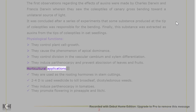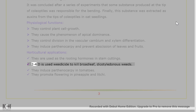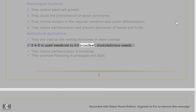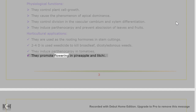Horticultural applications of auxins: they are used as rooting hormones in stem cuttings. 2,4-D is used as a weedicide to kill broadleaf dicotyledonous weeds. They induce parthenocarpy in tomatoes. They promote flowering in pineapple and lychee.